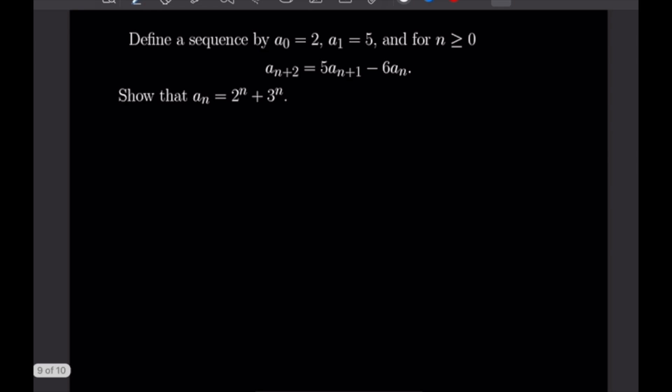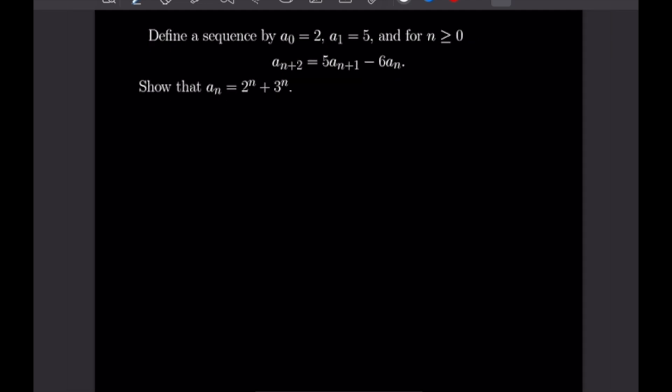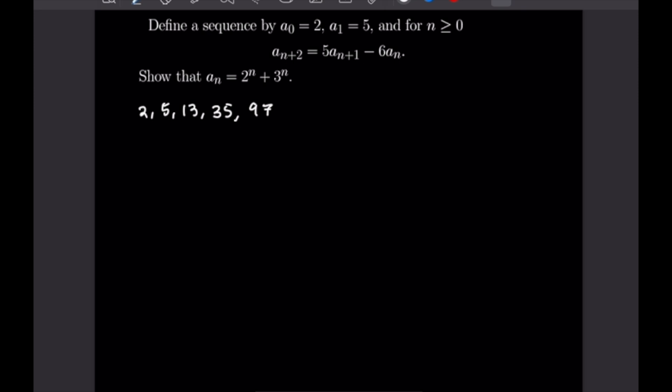For our final proof, we define a sequence by A₀ = 2, A₁ = 5, and for N ≥ 0, A_{N+2} = 5·A_{N+1} − 6·A_N. We want to show that A_N = 2ᴺ + 3ᴺ. The first five terms of this sequence are 2, 5, 13, 35, and 97, and we'll use these for our base cases.